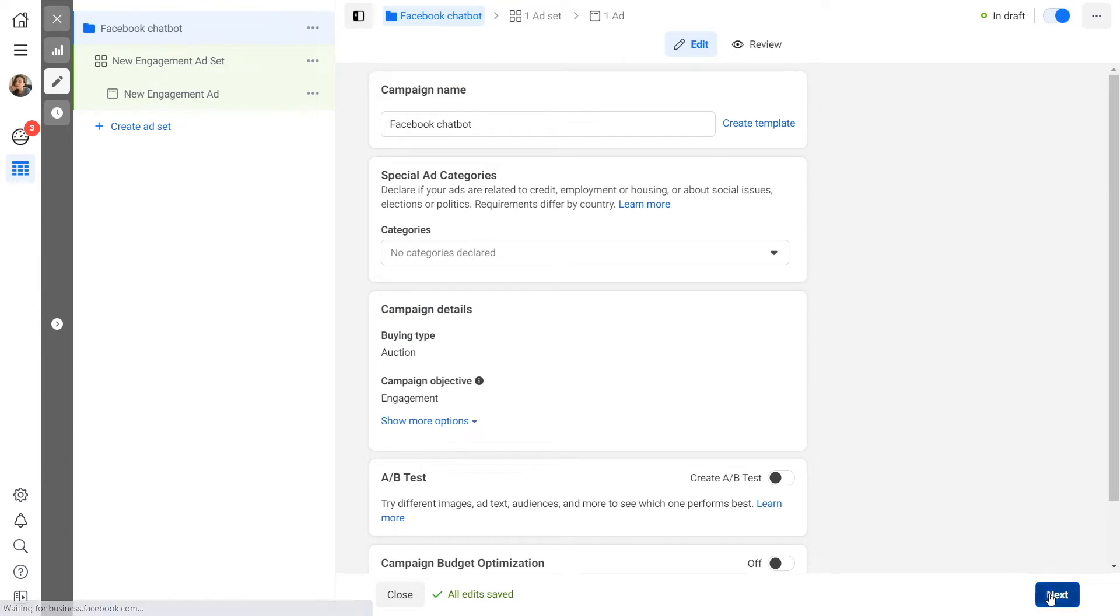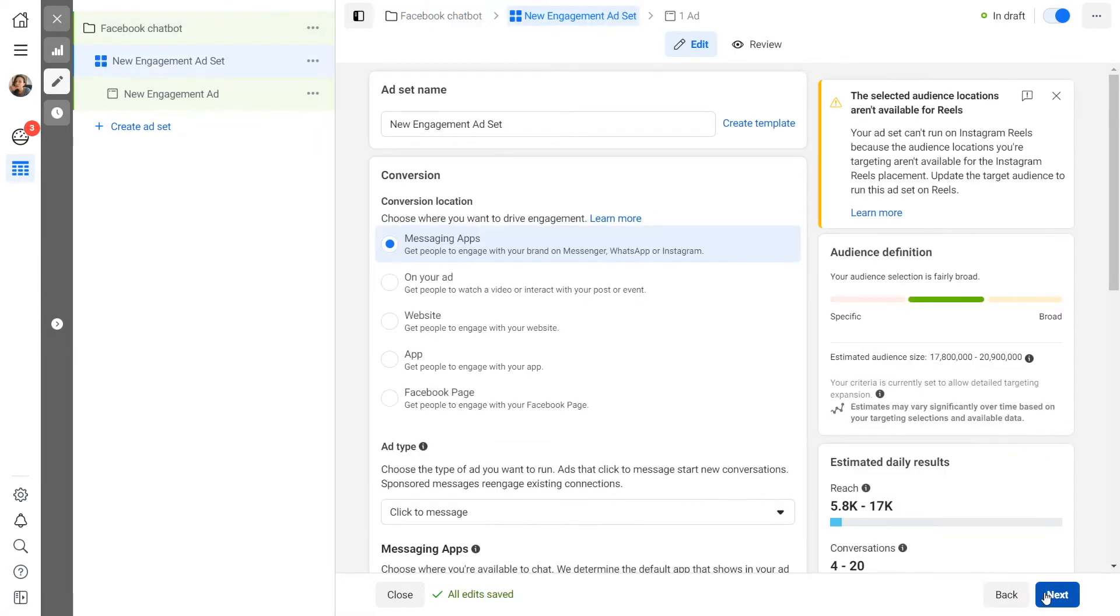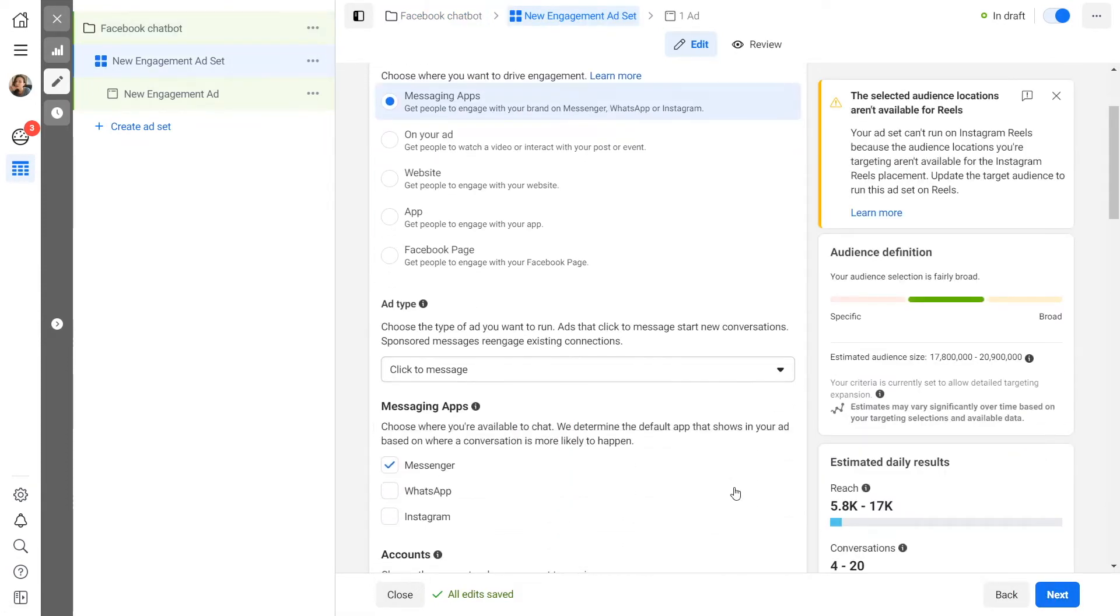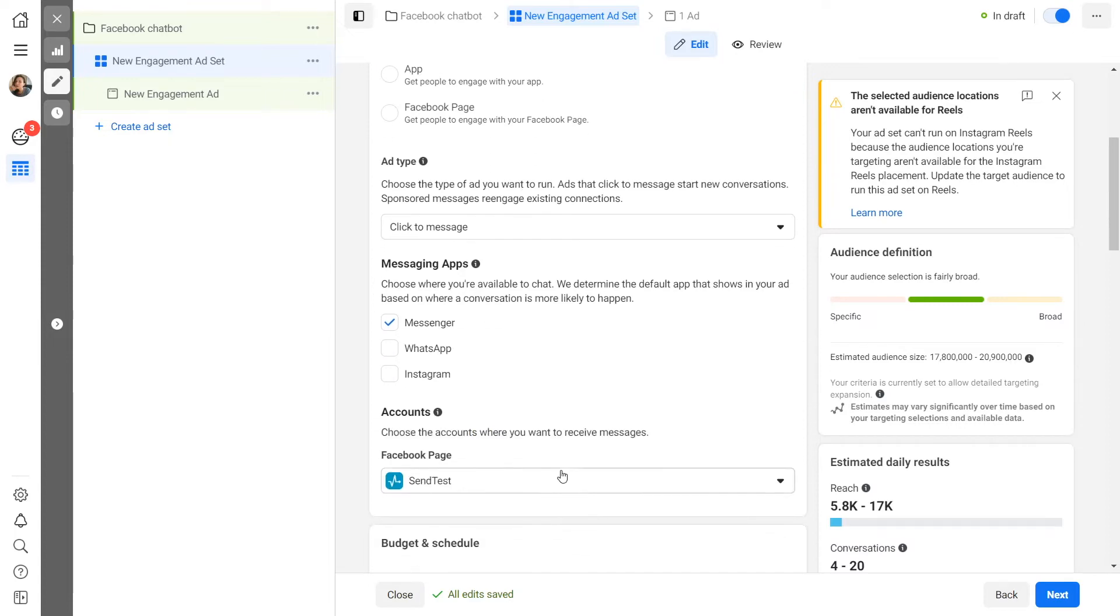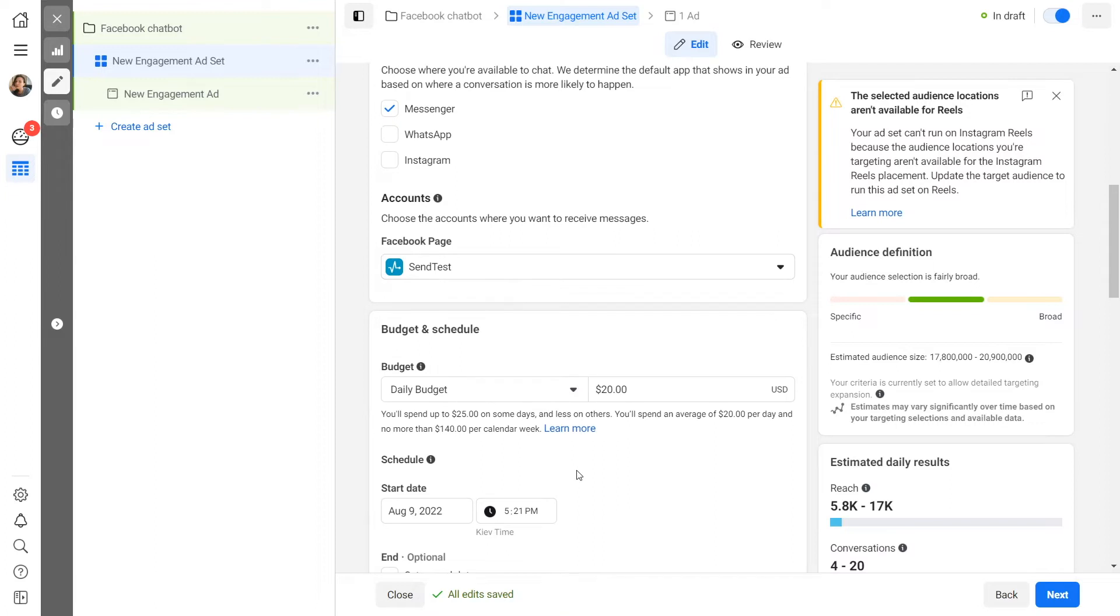Specify your ad destination. Your ad destination determines where you want users to message you after they click on the ad button. Select Click to Message as your ad type and Facebook Messenger as your messaging app. Select the company Facebook page that's linked with your chatbot.